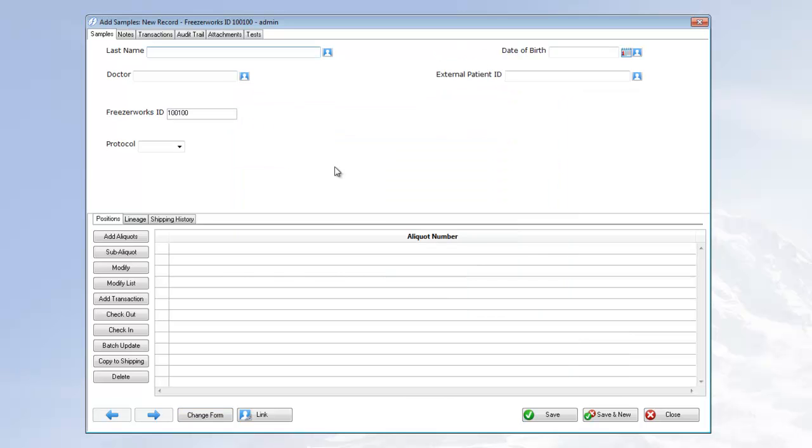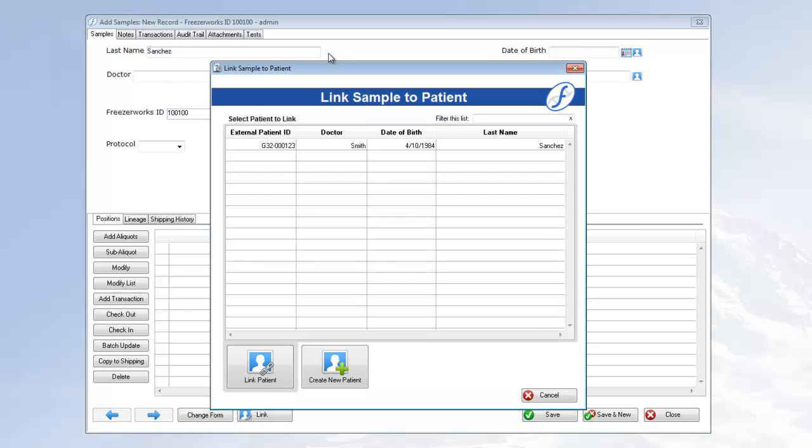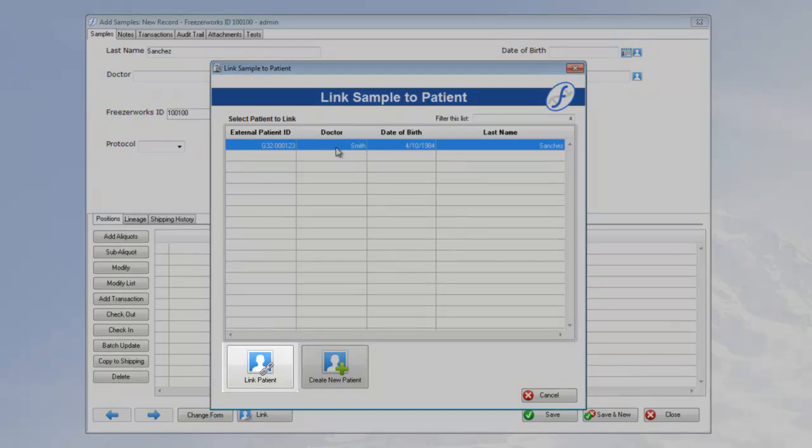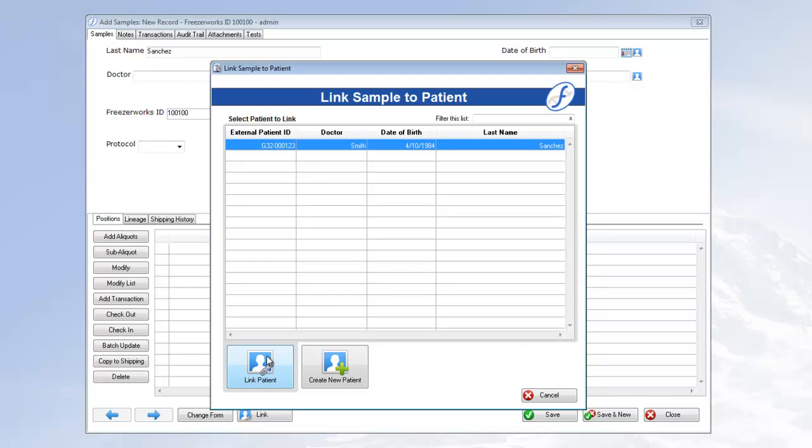Now, if you are linking the sample to an existing patient in the database and you have the information ready, you can enter the necessary data into the patient fields. Note that you only need to enter data into one patient field in order to link it. Once you've got a field filled, click the patient icon to the right of the field. The program will display any patient records that match that entry. If you see the correct patient, highlight it and click the Link Patient button, which will automatically fill the rest of the patient fields on your form with the newly linked patient's existing data.